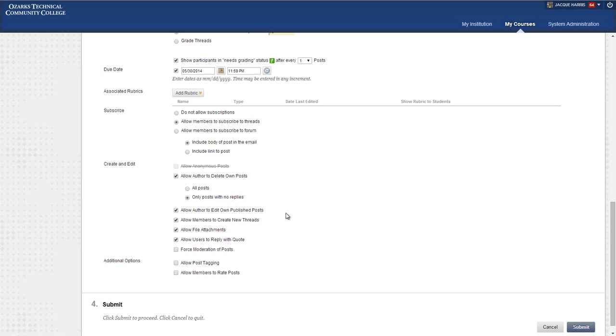Allowing authors to edit their own published posts is really important. I wish this were an option that was on by default because students will forget to use the spell check. We're all used to the automatic red underline spell check. That doesn't happen in Blackboard. So it's helpful for students who misquoted something or they got something wrong or they noticed a typo. They can go back and clean that up.